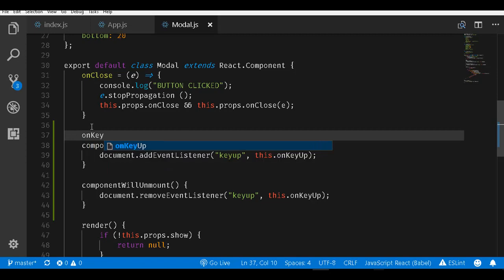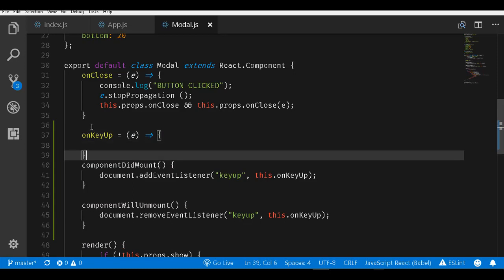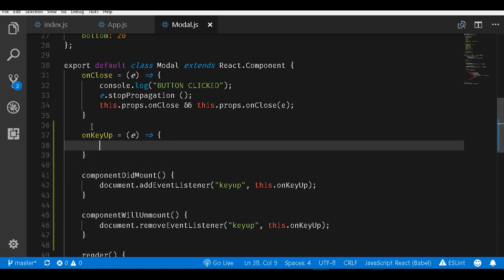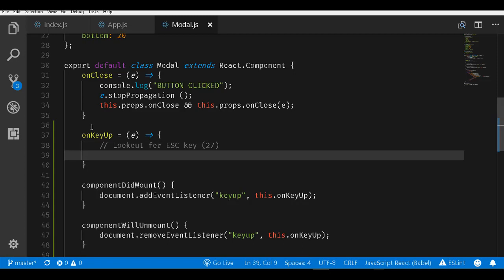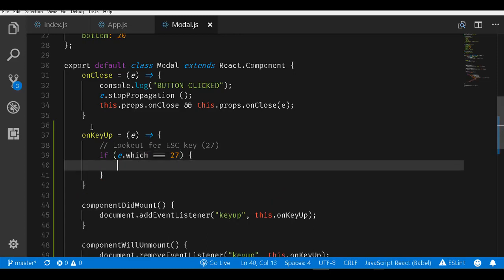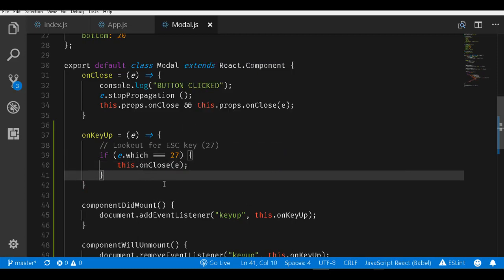The onKeyUp event takes in the event parameter and we are actually using the arrow function notation here so that this context is maintained. In here, what we need to trap is look out for the escape key, which is 27. We can say if e.which equals 27, then we have to close this dialog. I could say this.onClose and pass in the event. And we are almost done with this.